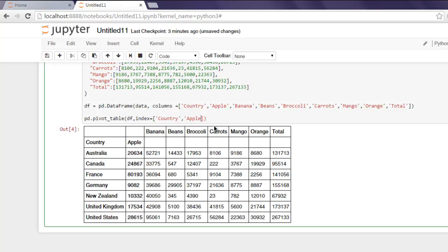Now what if I want to only show my index Country and another column which has the data for my pivot table? In such a case, what I'll do is simply have 'values' equals to...